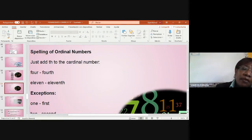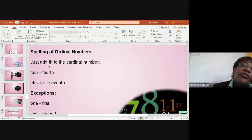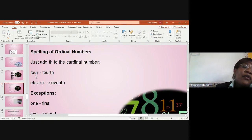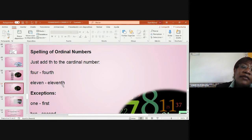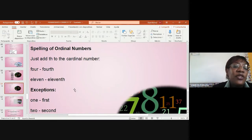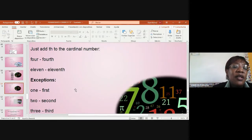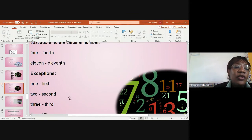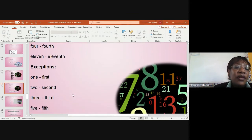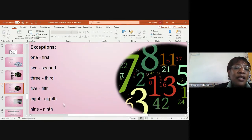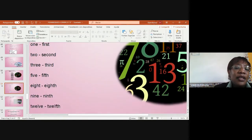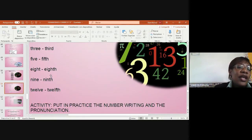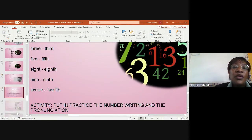Spelling of ordinal numbers. We just add TH to the cardinal number. Ordinal and cardinal. We have four, fourth. Eleven, eleventh. See that the TH goes at the end. Exception. There are exceptions. We have here: one, first. Two, second. Three, third. Five, fifth. Eight, eighth. Nine, ninth. Twelve, twelfth. Those are the exceptions regarding the numbers.